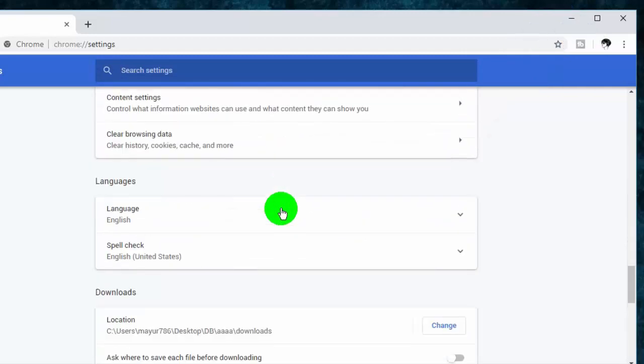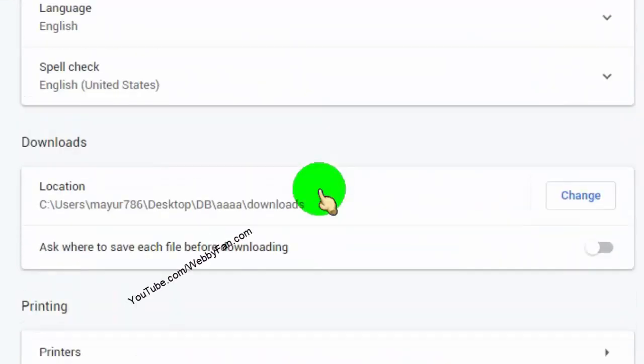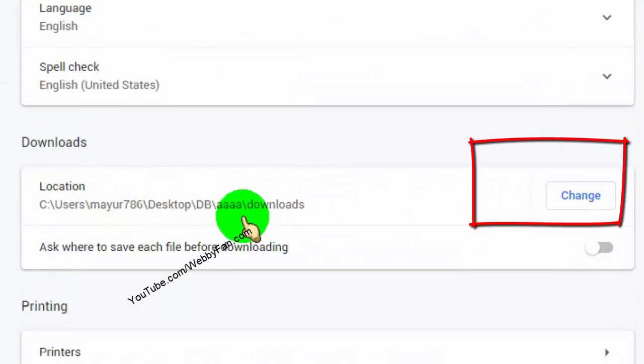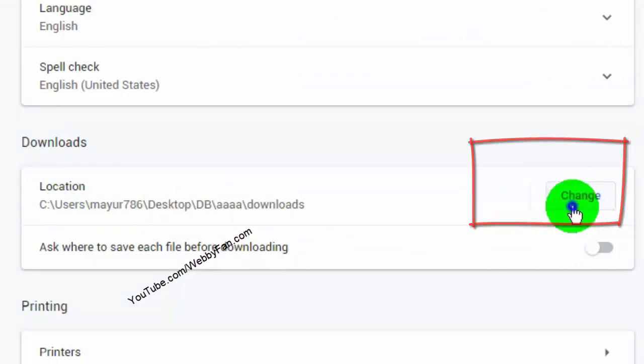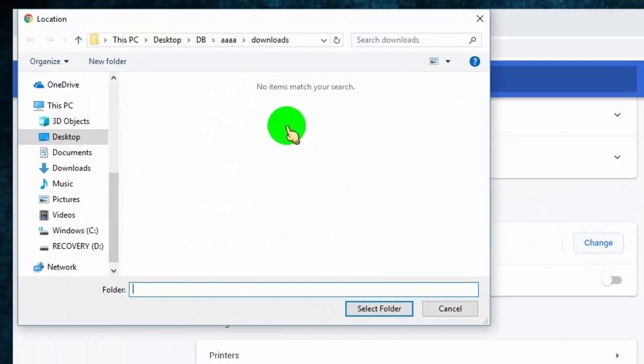Scroll down and go to the Downloads tab. Now just click on Change, and then select the location where you want to save your downloads.